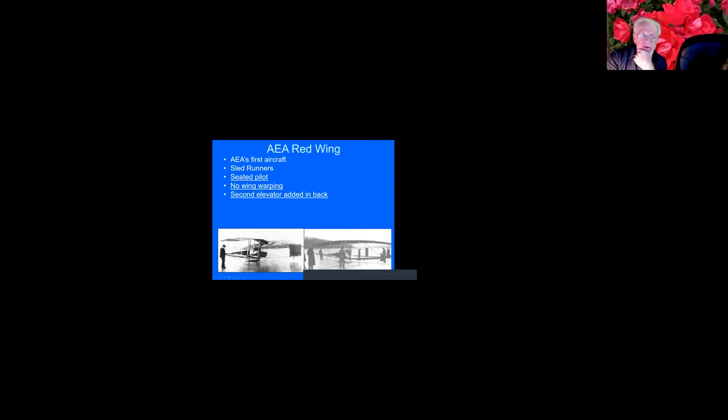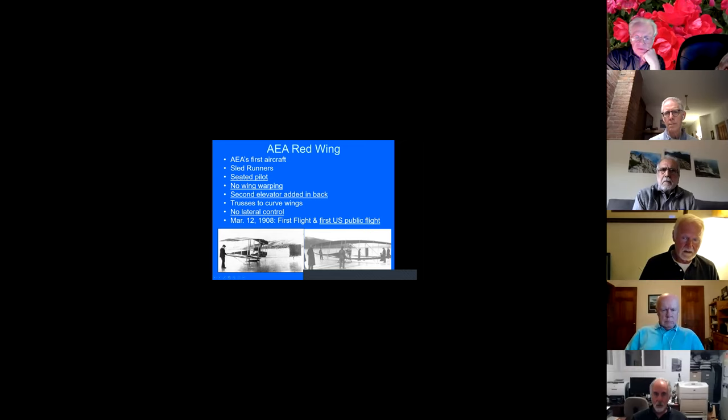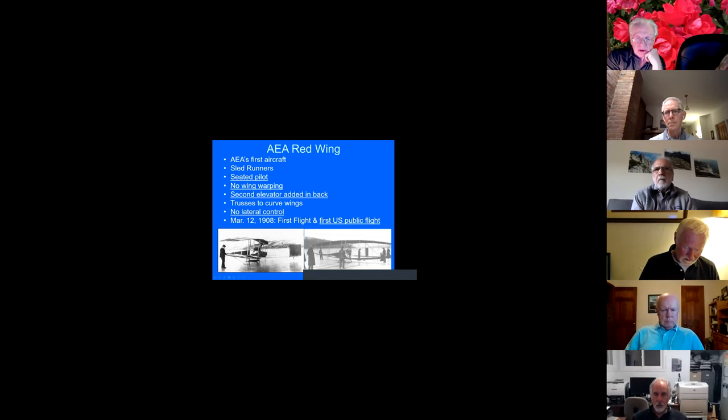The pilot, however, was seated. If you recall the early Wright airplanes, the pilot was lying down on the wing. They did not use wing warping and they put in a second elevator in the back. Now, the Wrights had one elevator in the front and they started with an elevator in the front, then they added a second one. They used trusses to curve the wings. The bottom wing curves up, the top wing curves down. The curvature of the bottom wing gives the airplane stability. But they had no lateral control. And we'll talk more about lateral control. And that is they could fly straight but they had no way of turning. And on March 12th of 1908 they made the first flight of that airplane. And it was also the first public flight in the United States. Remember, the Wrights had flown in 1903, first flight, and they're given great and deserved credit for that. But then they retired and they made no public flights.